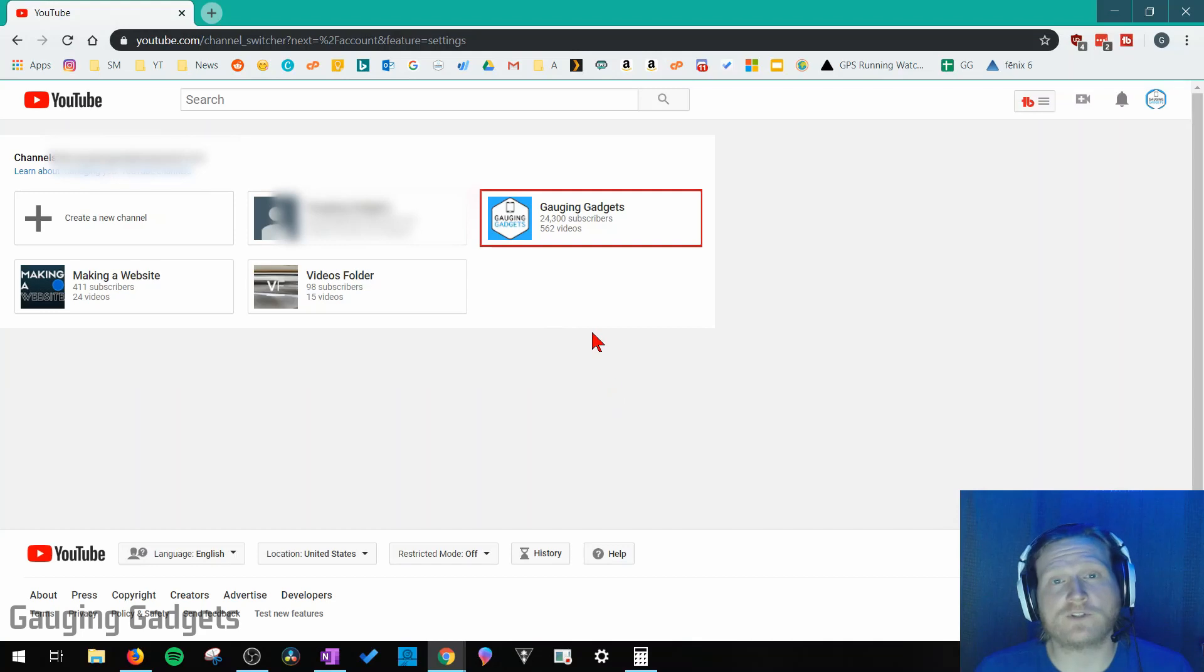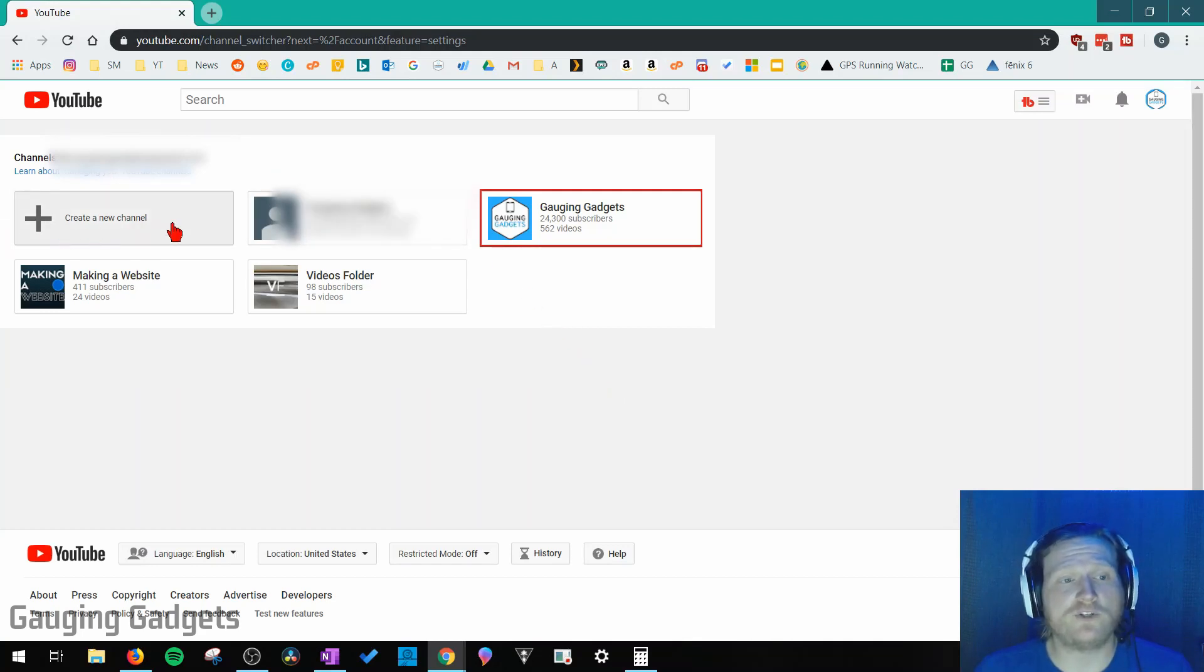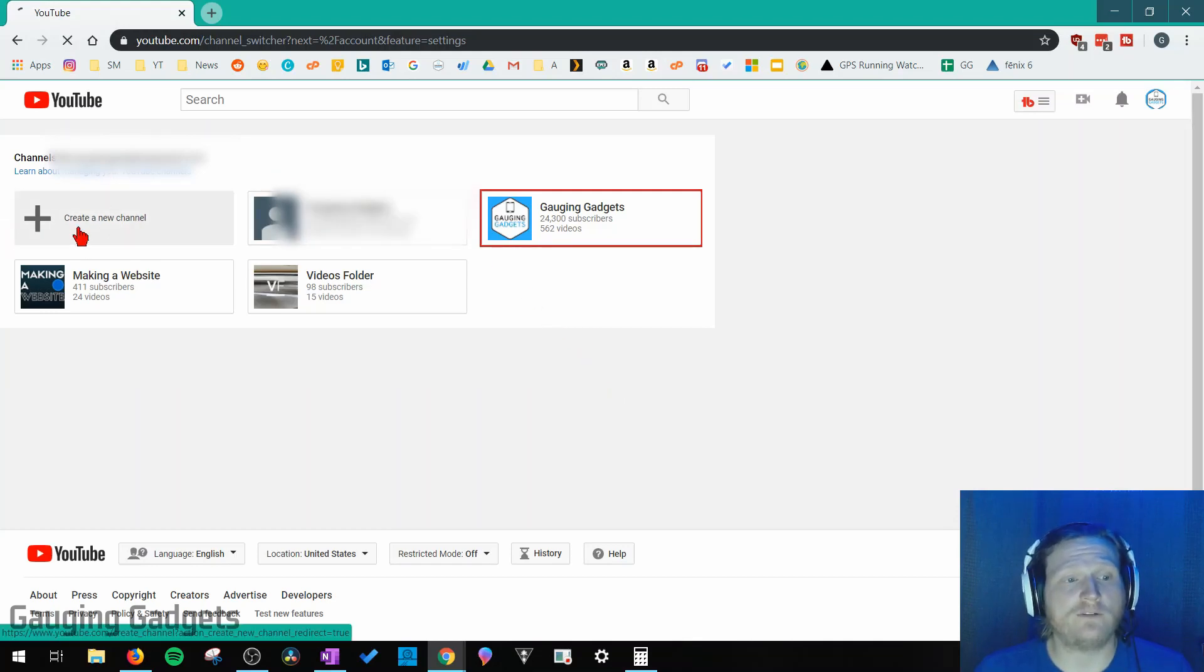On this page, it'll display all the YouTube accounts you have. All you need to do is select create a new channel.